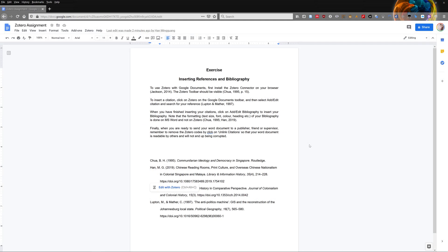Finally, after you are done with your document and you are ready to submit it or send it to someone else, we highly recommend that you remove the Zotero codes. This will prevent your document from being corrupted when someone edits the document, and more importantly, the Zotero codes.